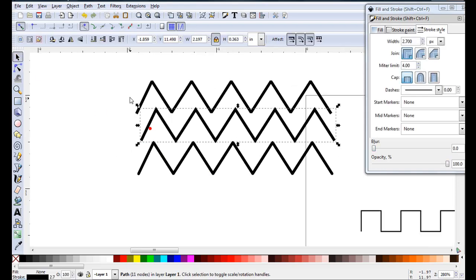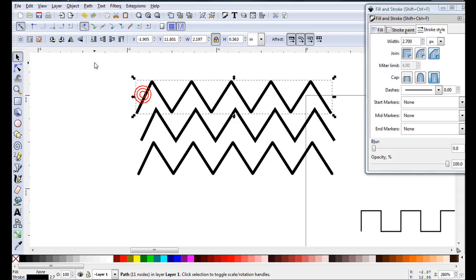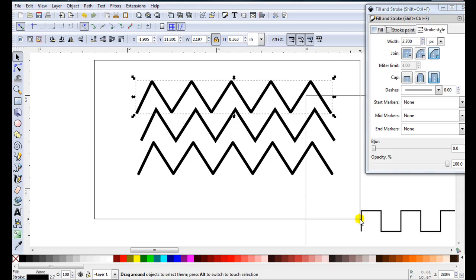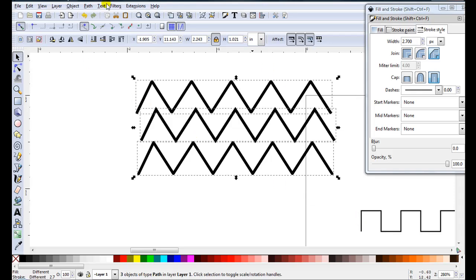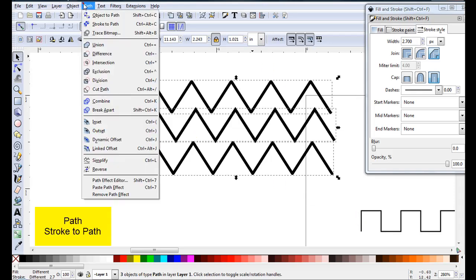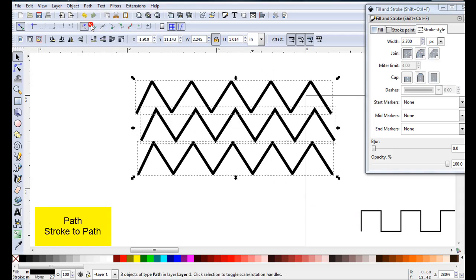Of course I don't have to come to each one individually. I can just select them all and go path, stroke to path.